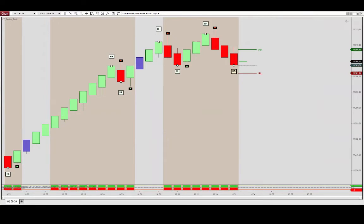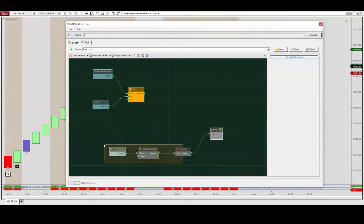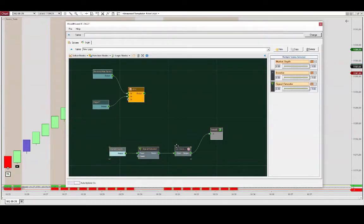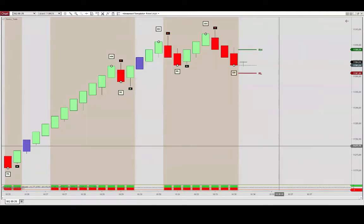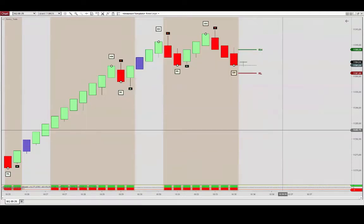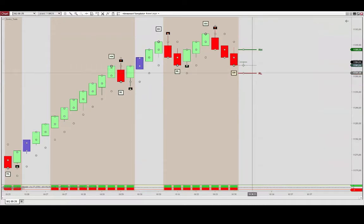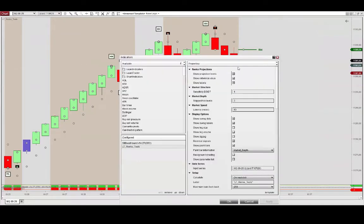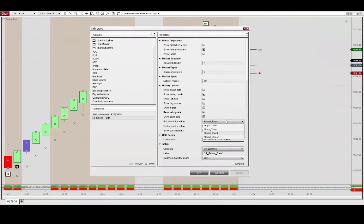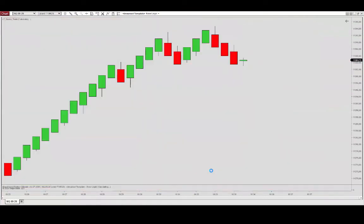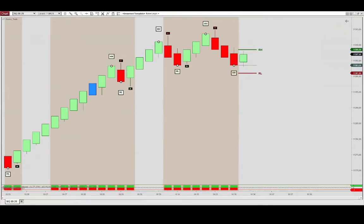You can do the same with the market speed. So the market speed again is referring to the aggregate latency and make the adjustment here on the paint bars so we'll be able to identify those. Take off the Bloodhound outputs here.